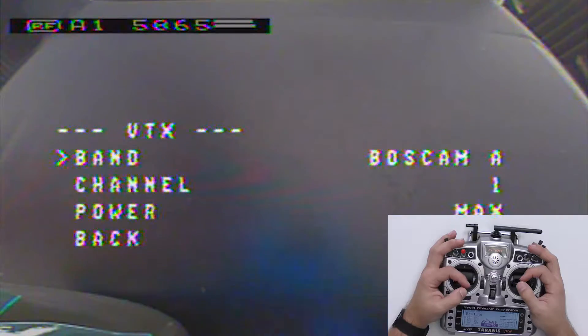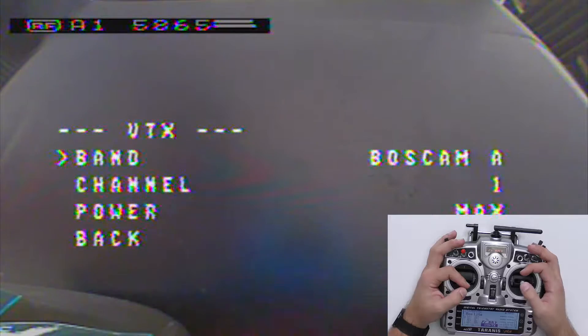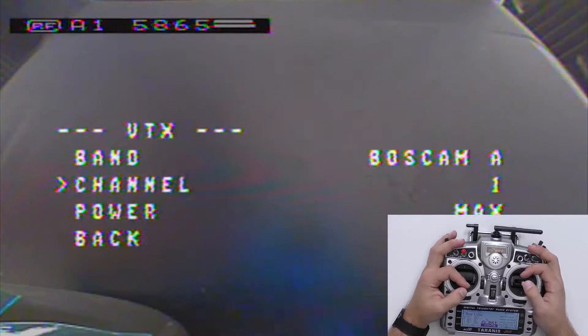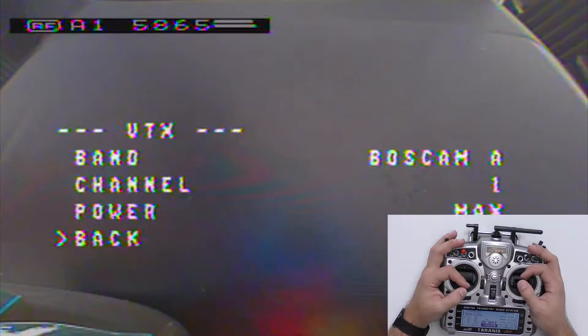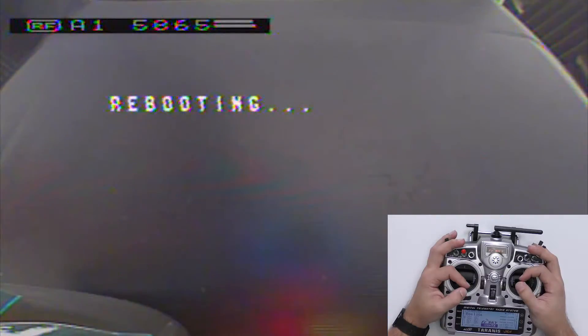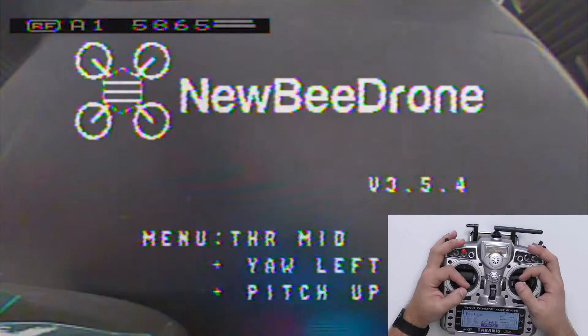To adjust your VTX settings, scroll down and go to Features, then down again to VTX, and here you can change the band. I'm going to go back to BossCam A since that's what I use, and then your channel down here — I'm going to go back to one — as well as adjust your power setting. To go back, scroll down to back and select back again. Anytime you make changes to your VTX, scroll down and hit Save and Reboot to make sure those changes are saved.